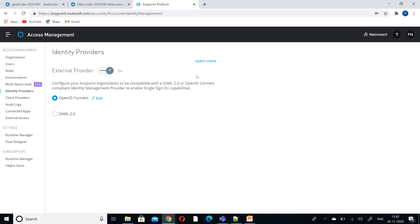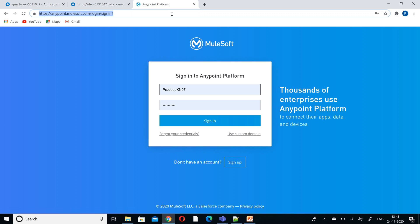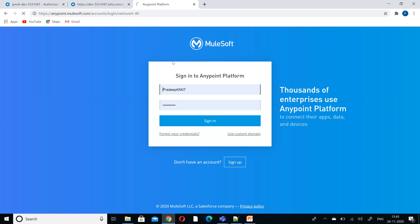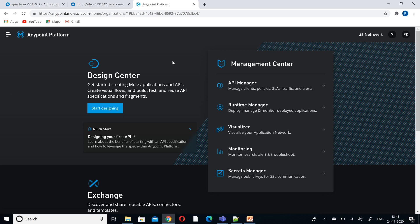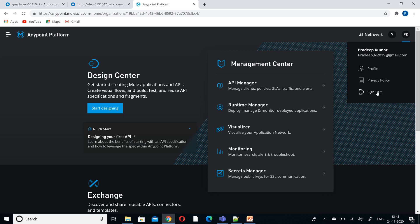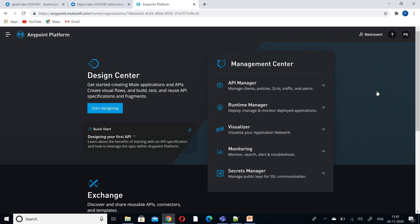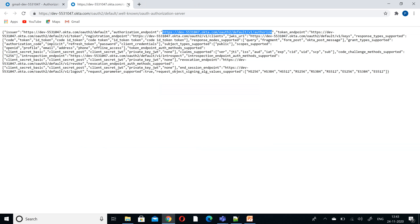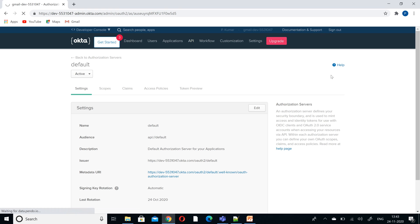That's it — we have configured OpenID Connect at the Anypoint platform. Now just log out and provide the redirect URI we configured. This is my redirect URI. It went directly to the user account because we were already logged into Okta, so let us verify by signing out of all accounts. I am signing out from the Anypoint platform and from Okta as well.